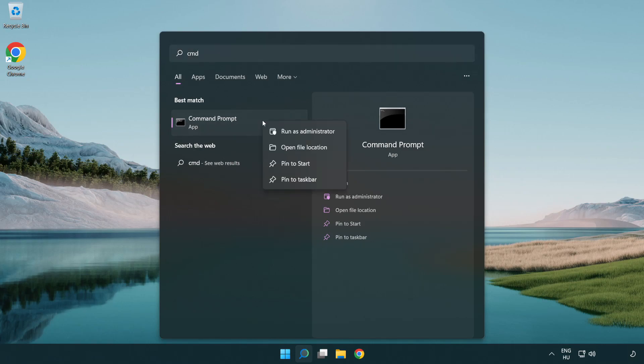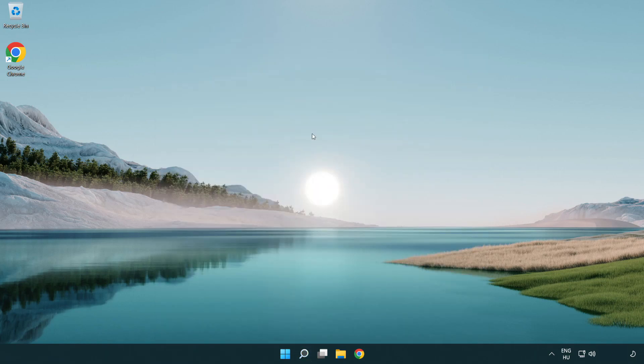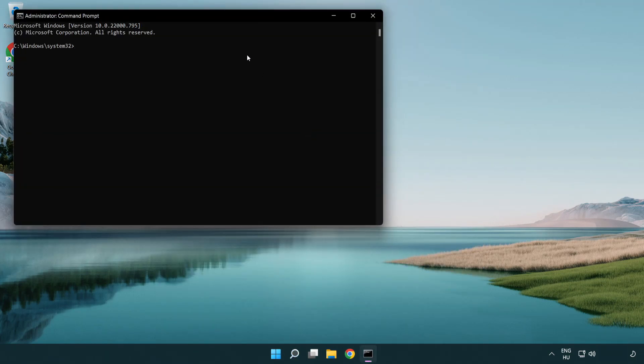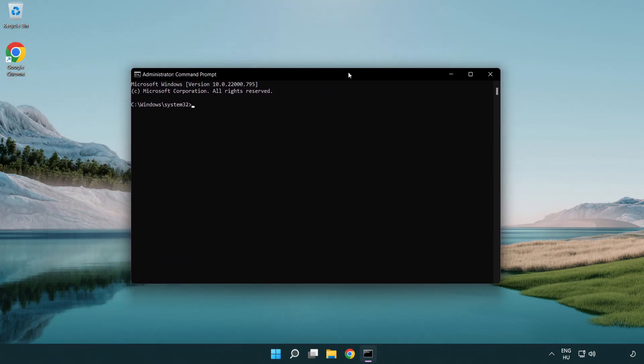Right click command prompt and click run as administrator. Type the following commands one by one.